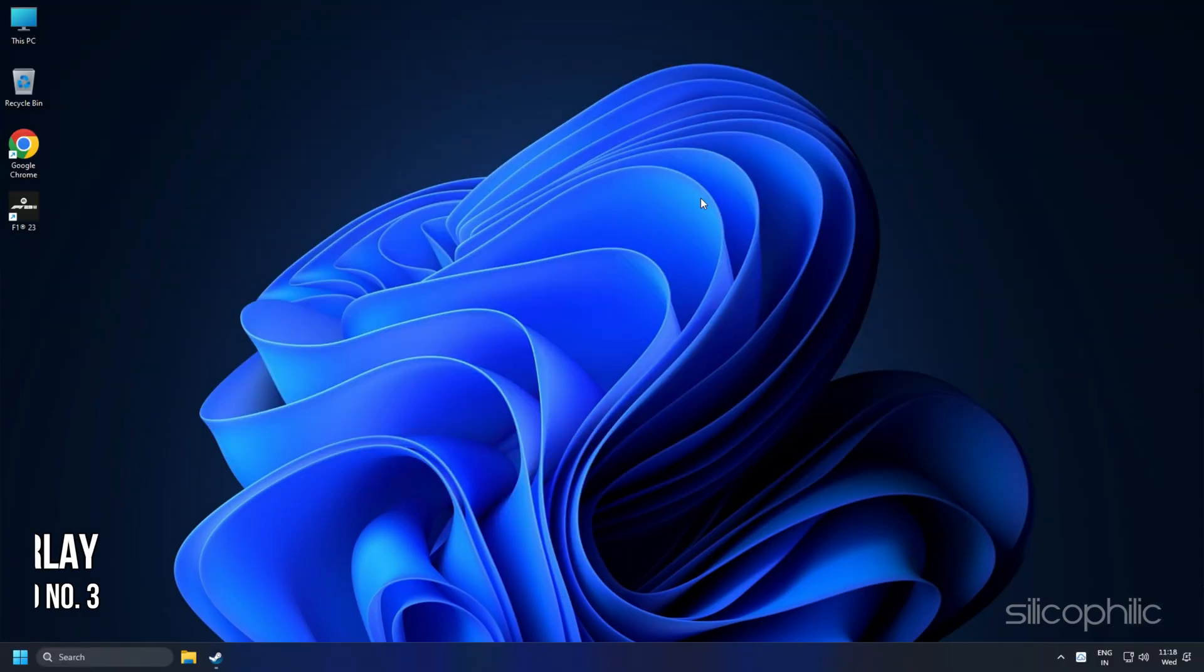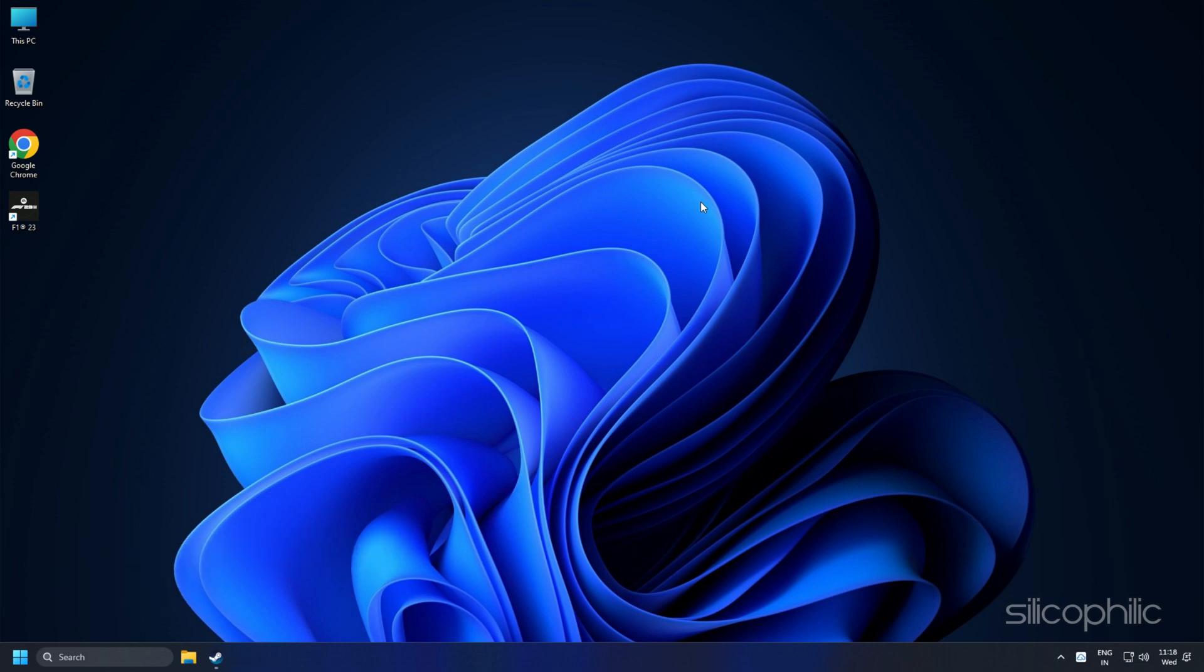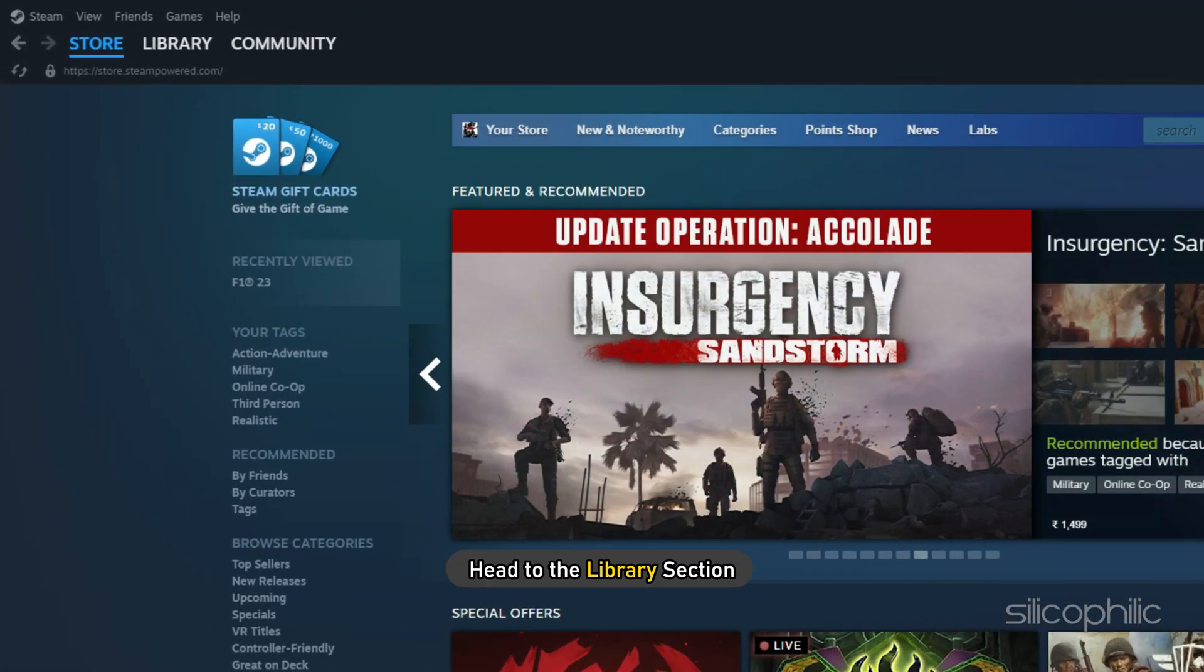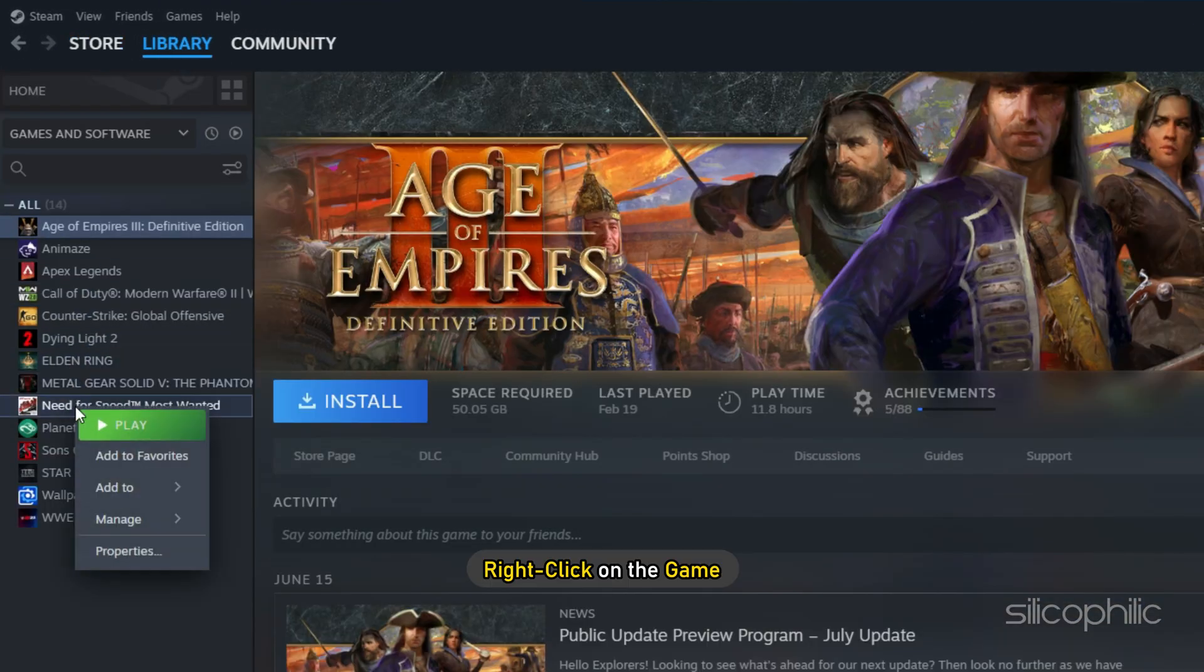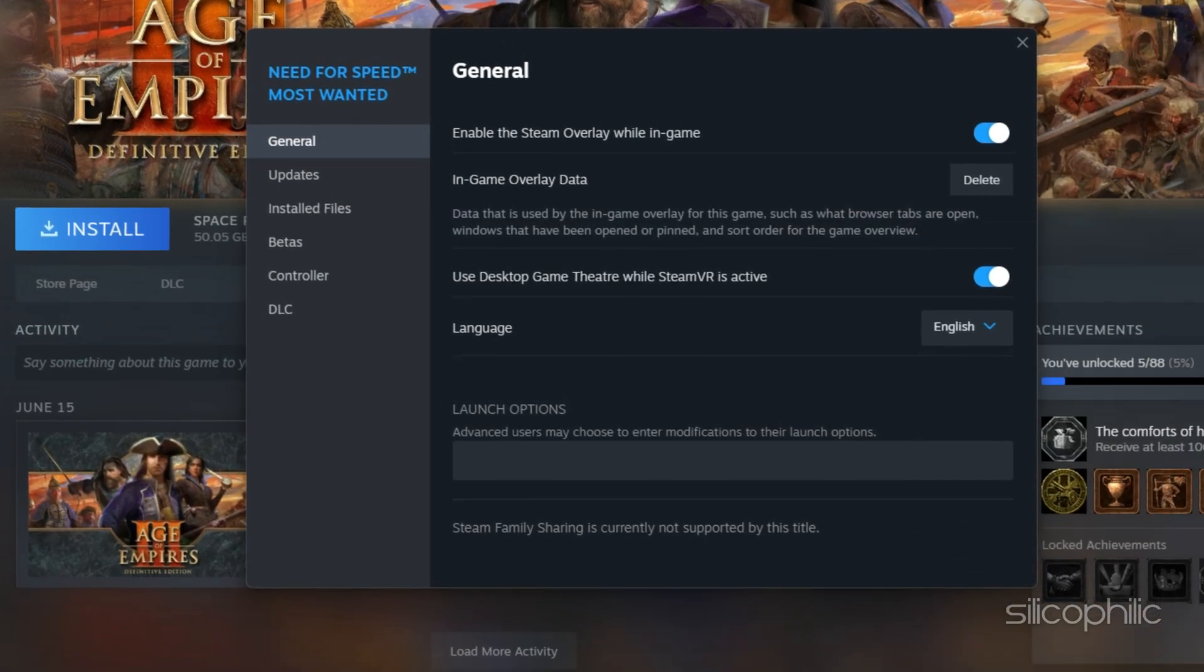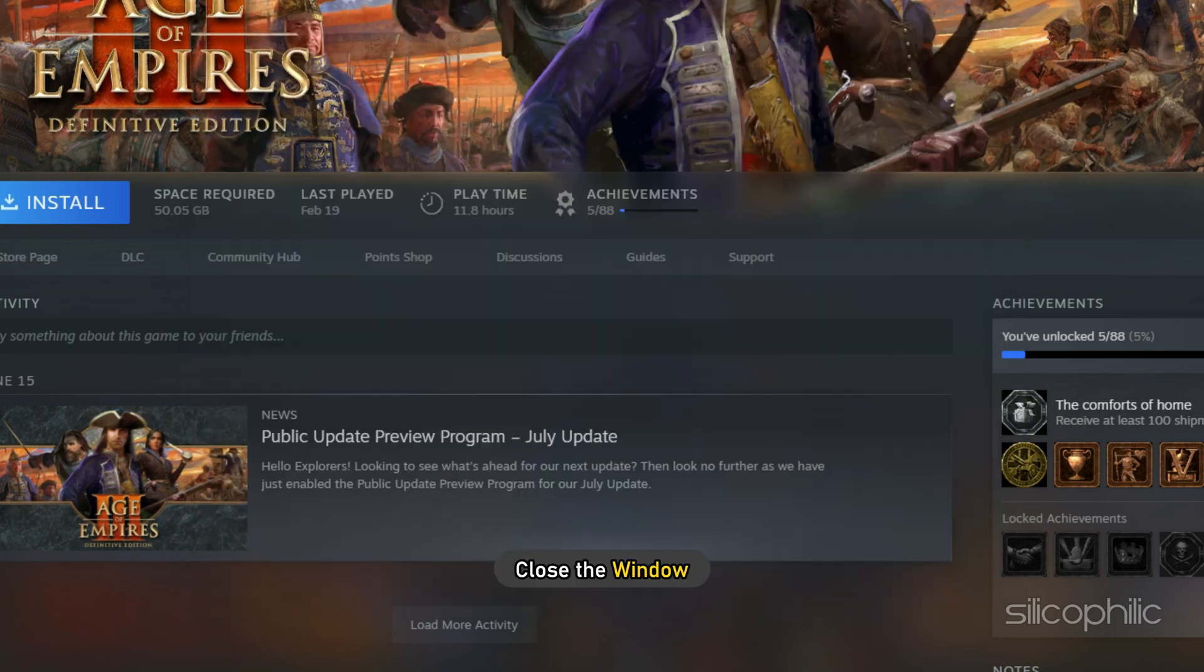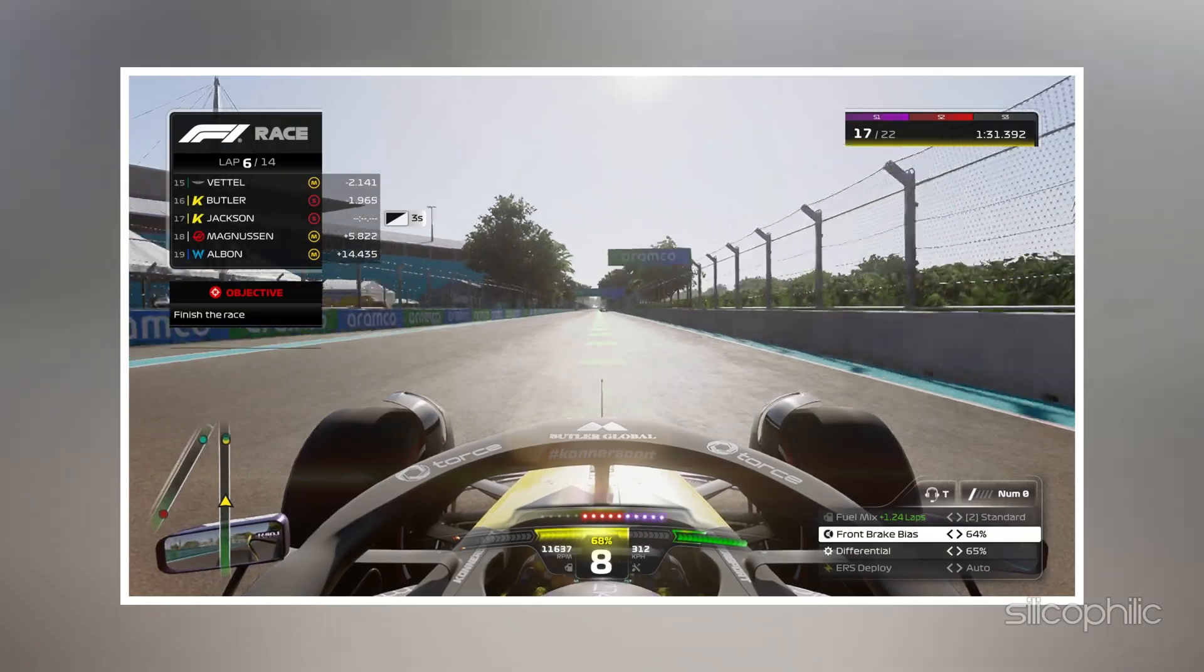Method 3: Another thing you can try is to disable the Steam overlay while you are playing F123. Open Steam and head to the Library section, right-click on the game and select Properties. In the General tab, disable the Steam overlay option. Close the window and run the game.